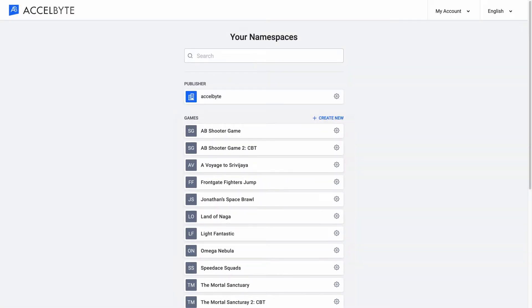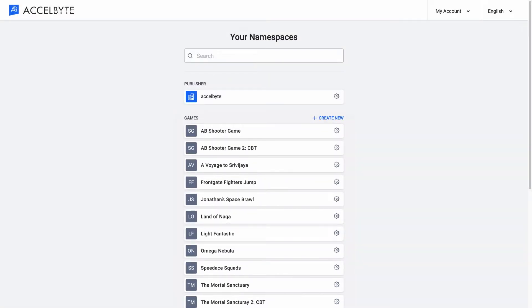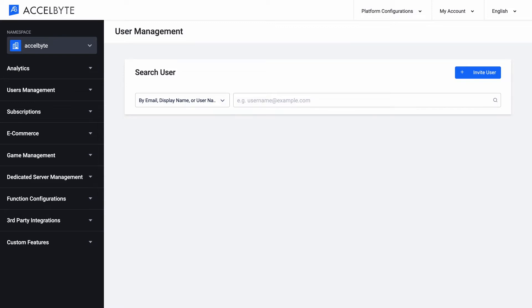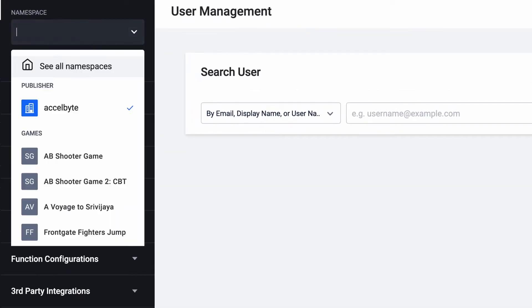You can create a new namespace or choose one to admin. You can pick a namespace to explore in the admin portal through the previous lists, or from the top-left drop-down menu in the dashboard.